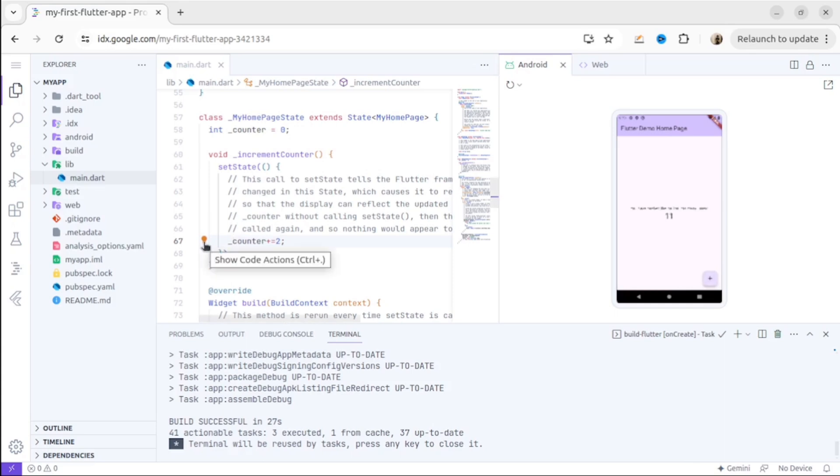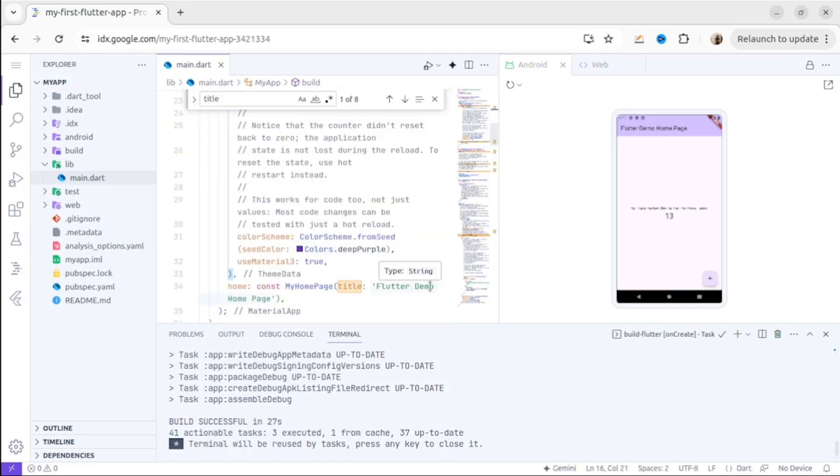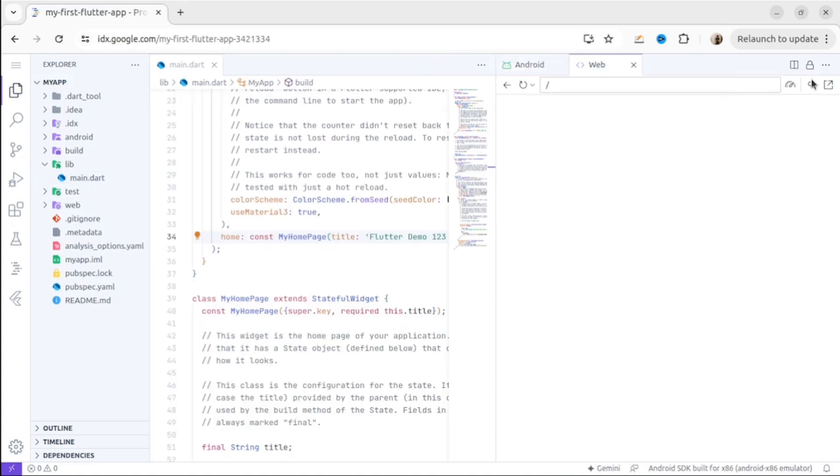Okay, let's try to change the title. I will change the title from Flutter Demo 1 to 3. And as you can see, it worked. This is the web version. As you can see, everything worked the same. Perfect.